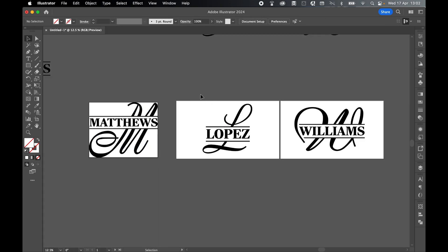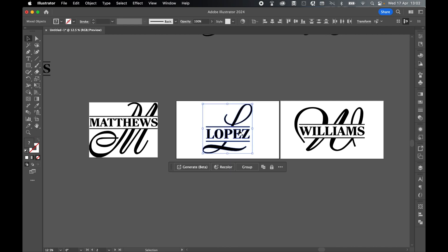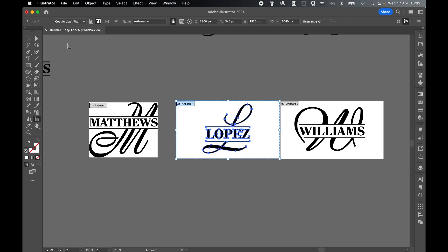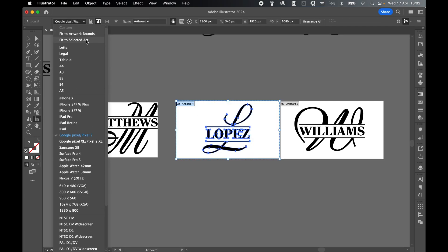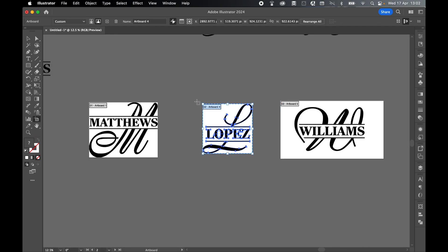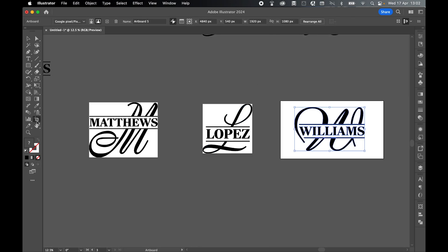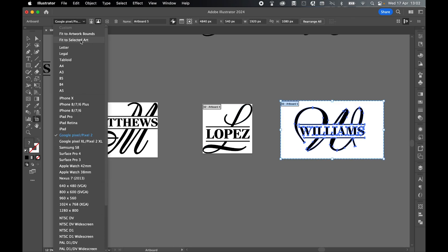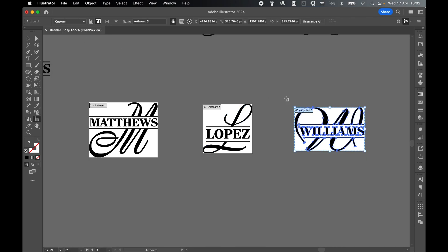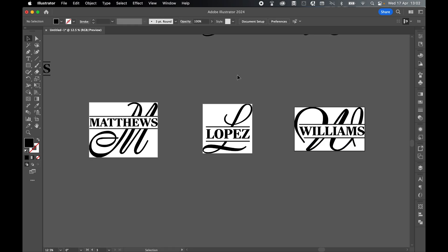Come back to selection tool and let's do this with Lopez. Select artboard, scroll up, fit to selected art. That's my second artboard. Finally, let's do this one last time. Grab Williams, artboard, fit to selected art. Now my three artboards are only the size of the art they contain and no bigger.